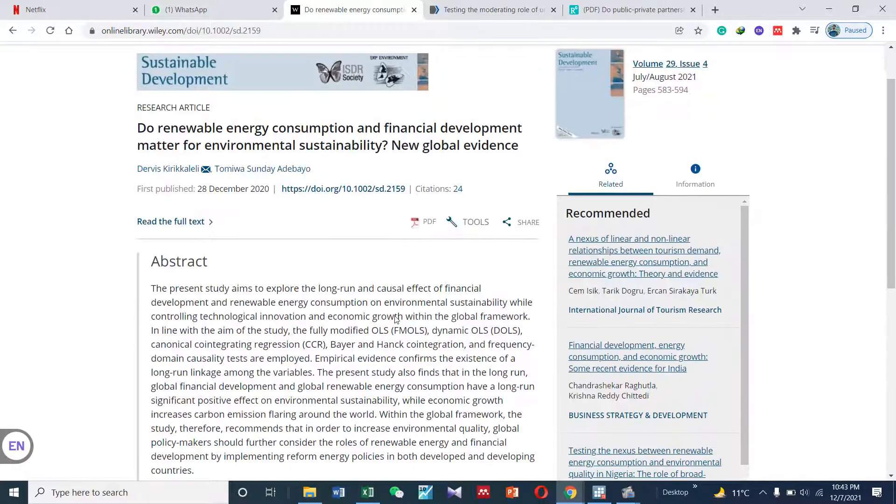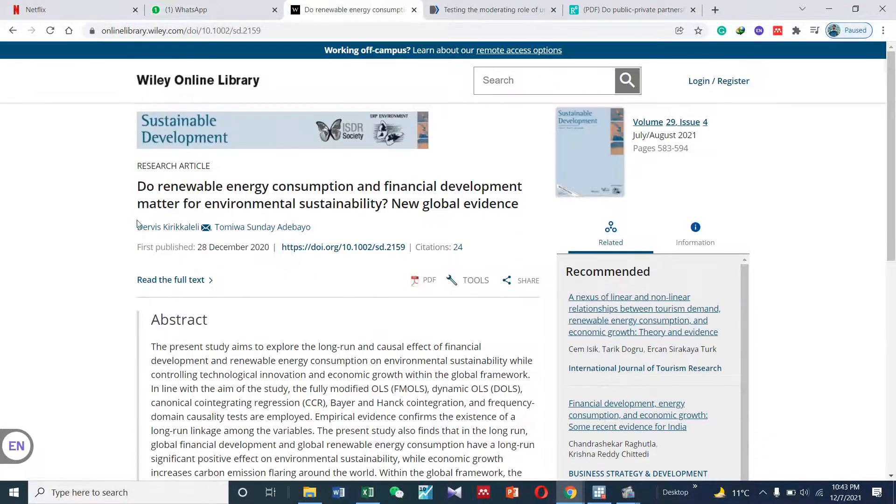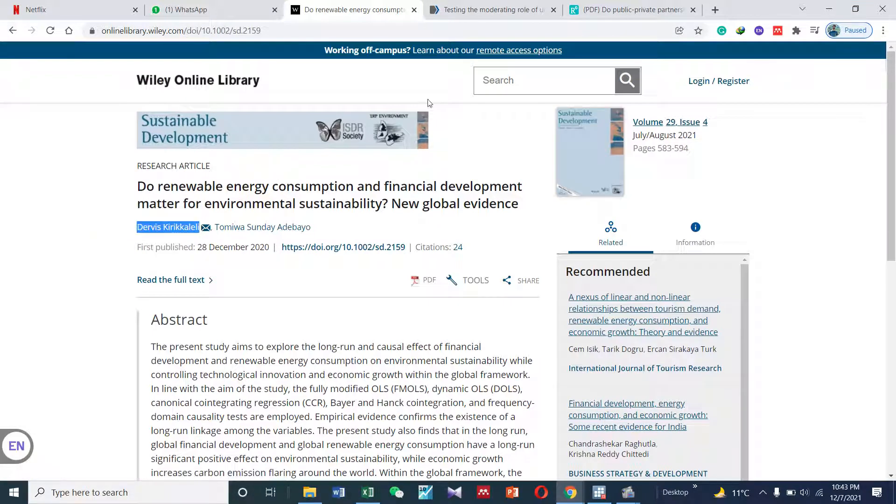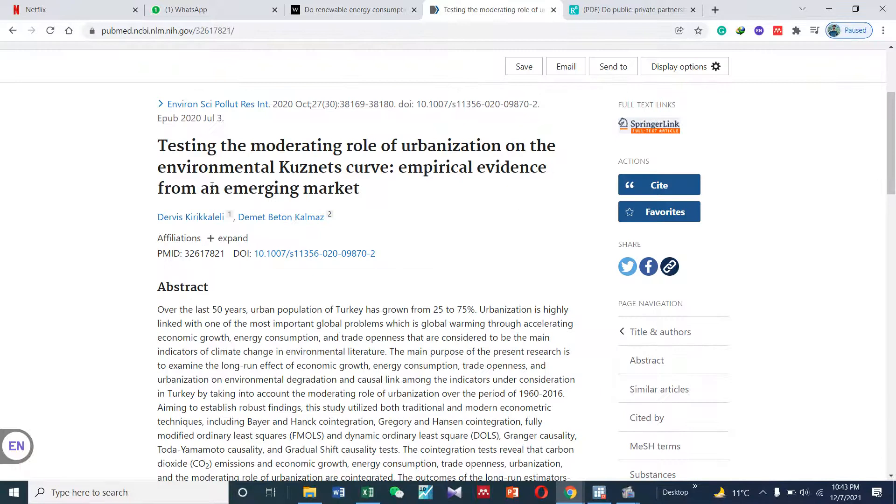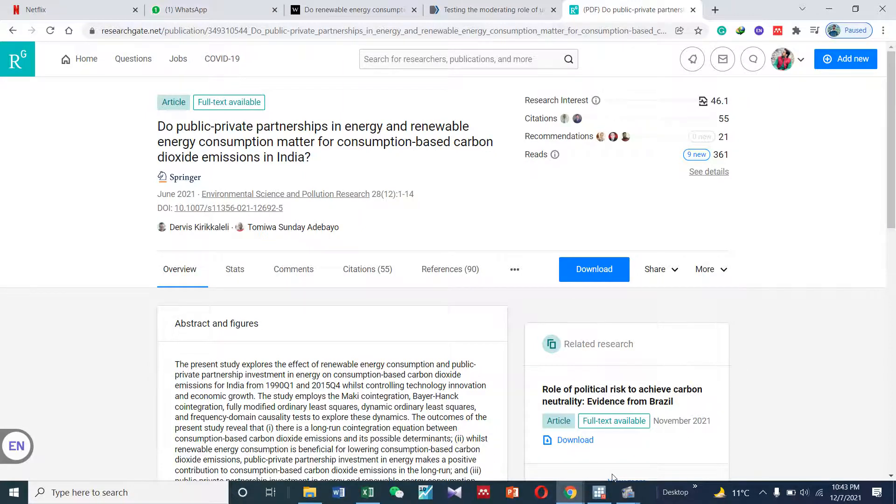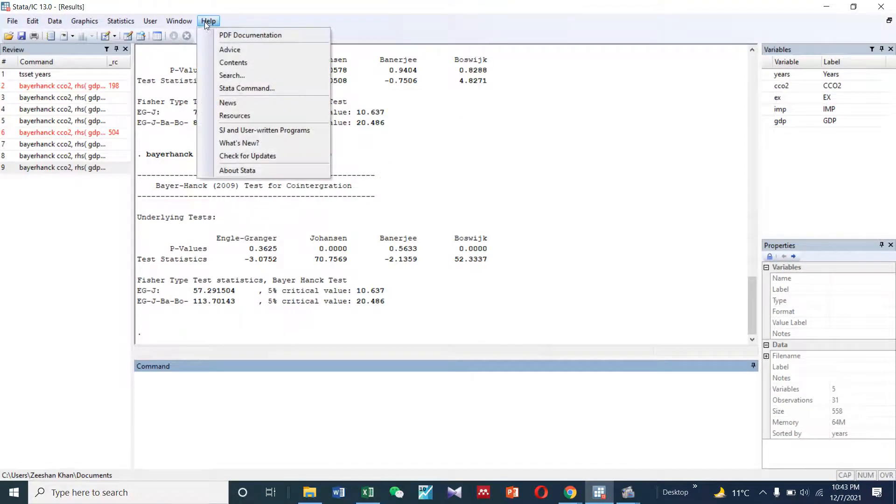In order to know more technicalities about Baer-Hang co-integration, you can read Professor Davis's papers. Here are some of his papers that you can read and download to check how Baer-Hang co-integration works.